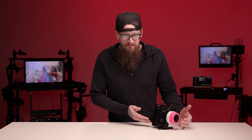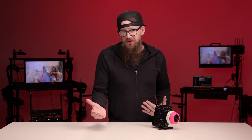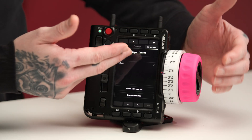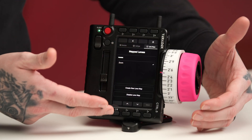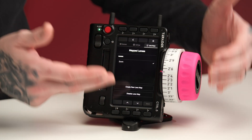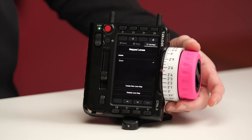In this instance we've mapped one lens, but if you're doing a long-form show, commercial, you name it, you'll have access to all the lens maps that you've already programmed in your prep directly on the lens mapping menu.